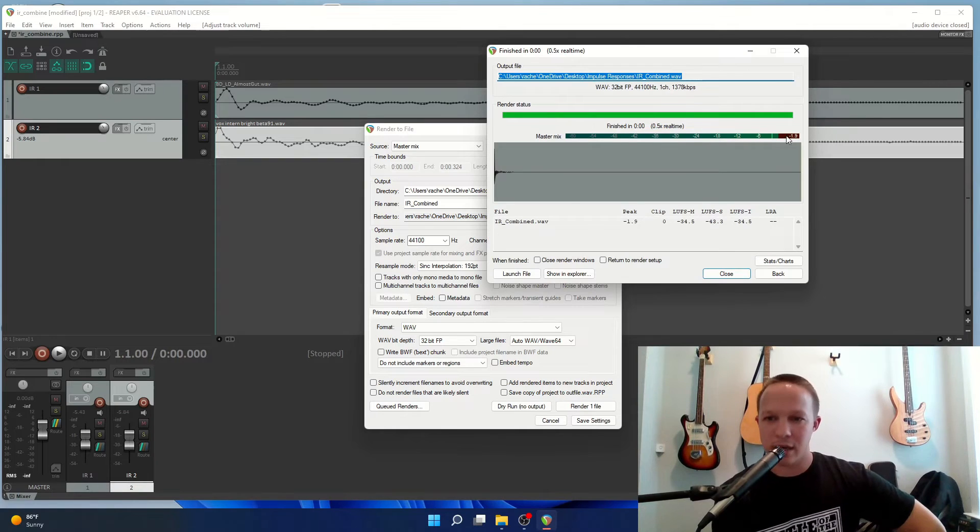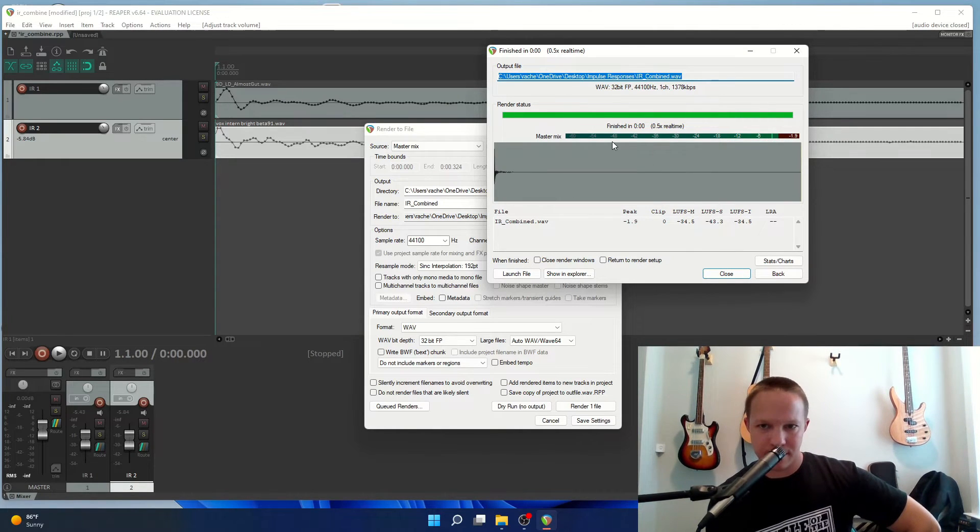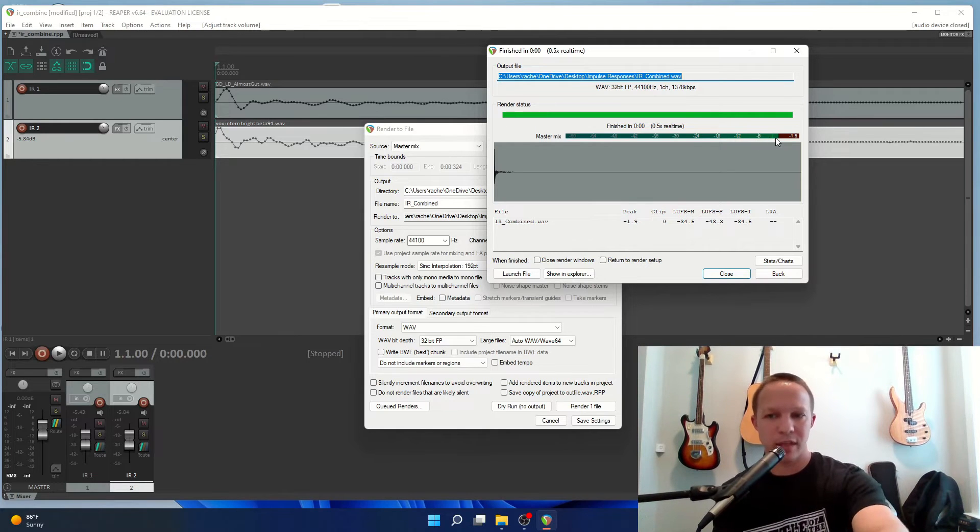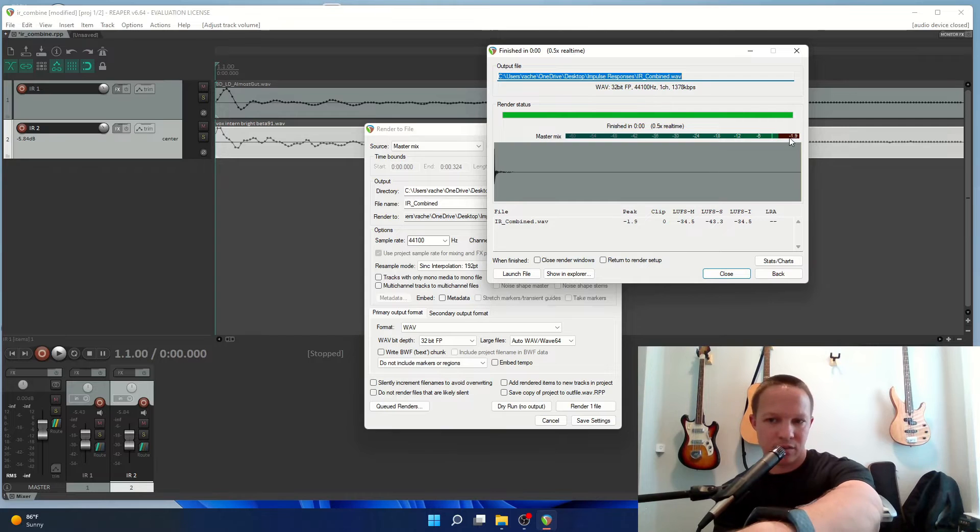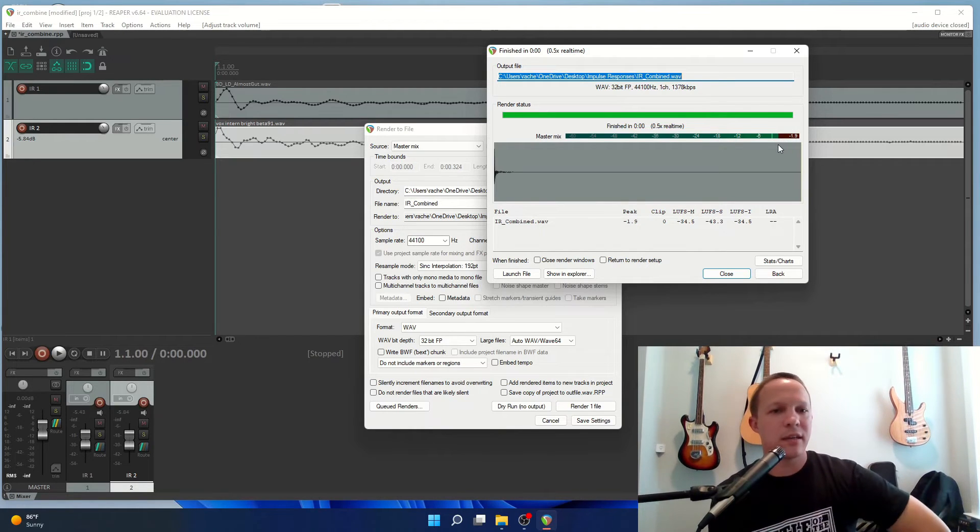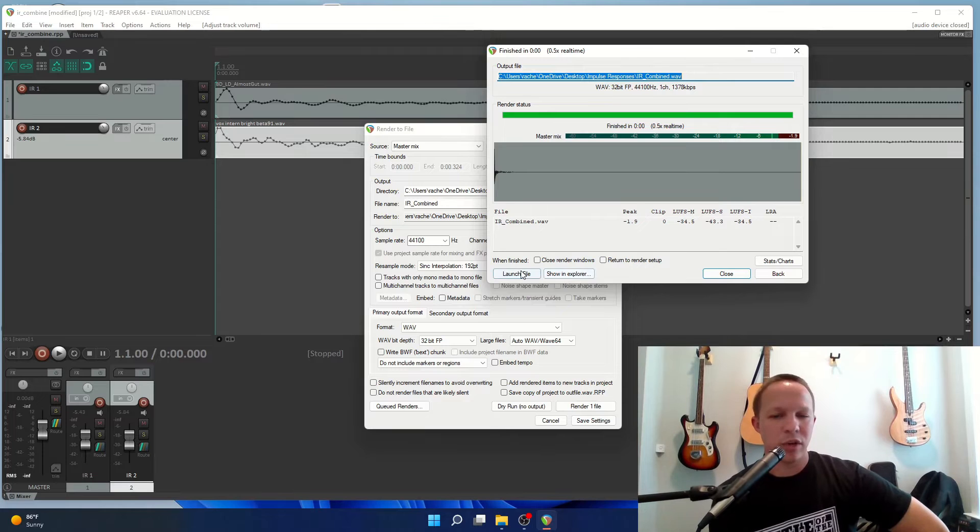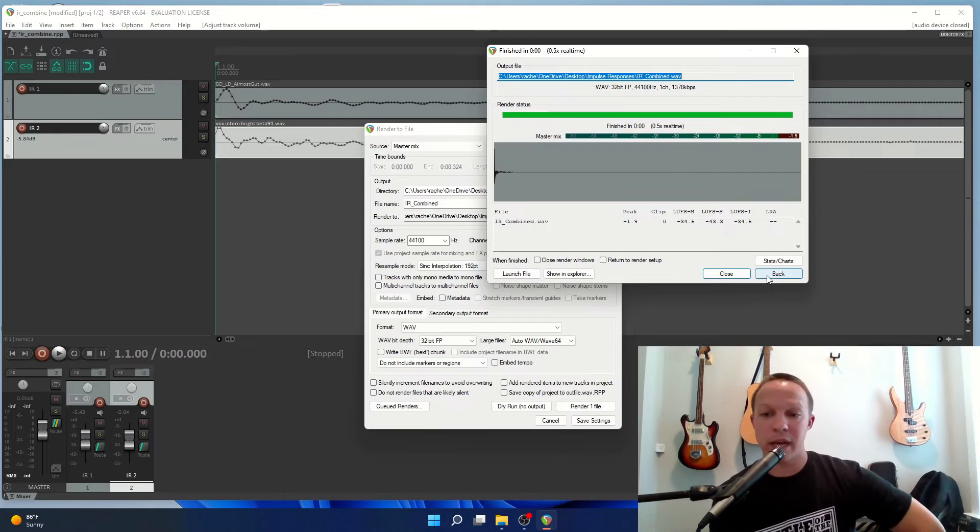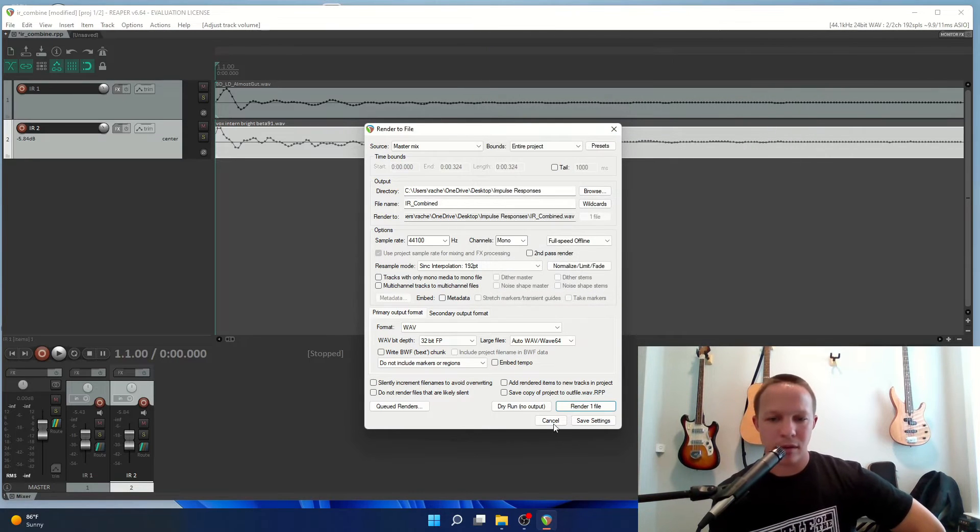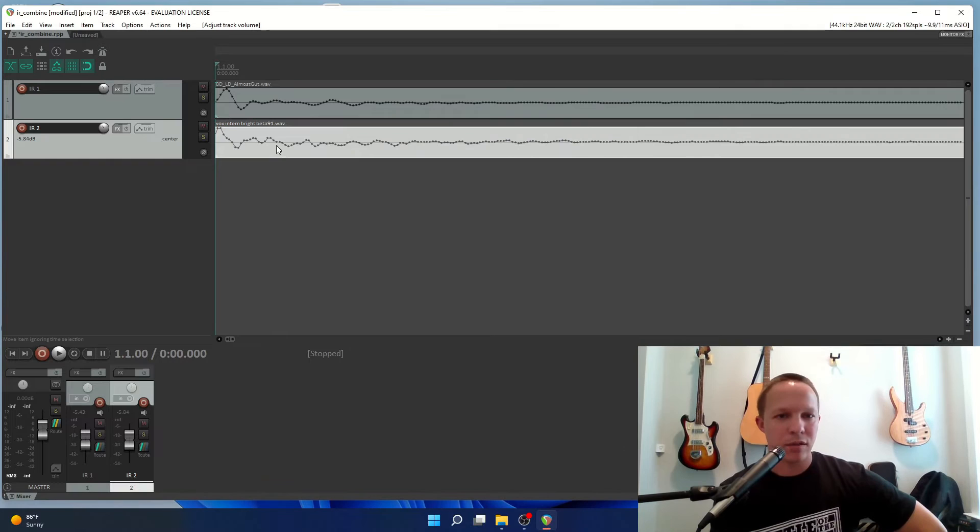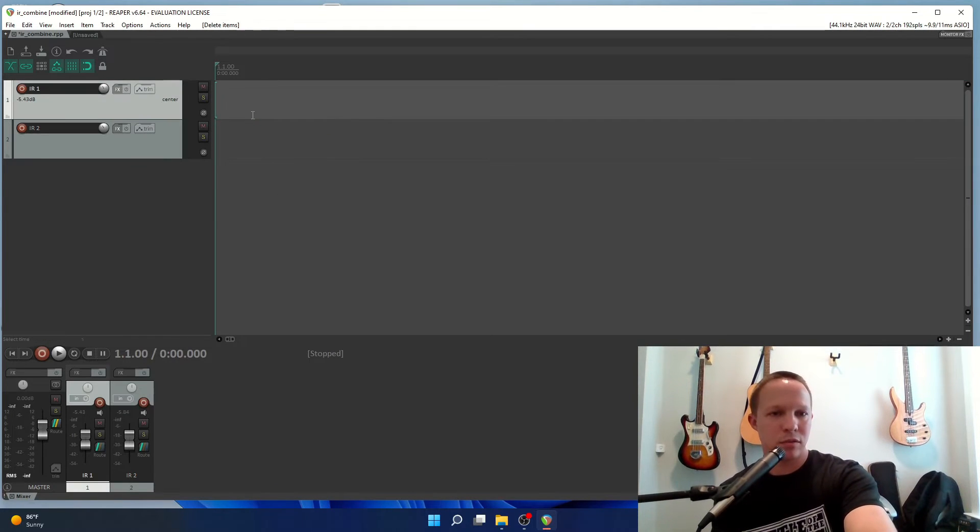When you do that it looks like it didn't clip at all. If it did clip there would be some red showing up. It actually says negative 1.9 dB, so it was below that clipping line, which we're going to come back and normalize that in a minute.